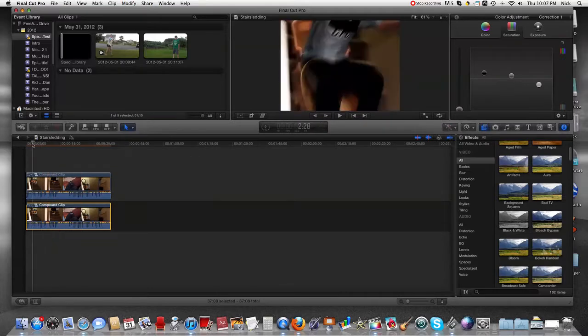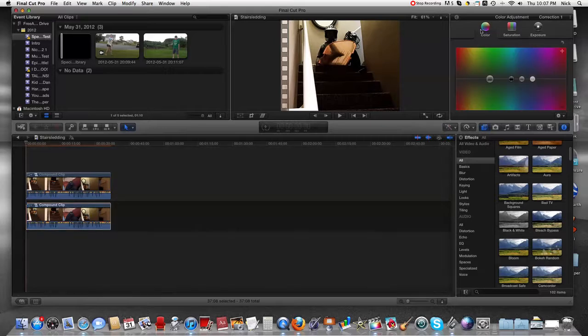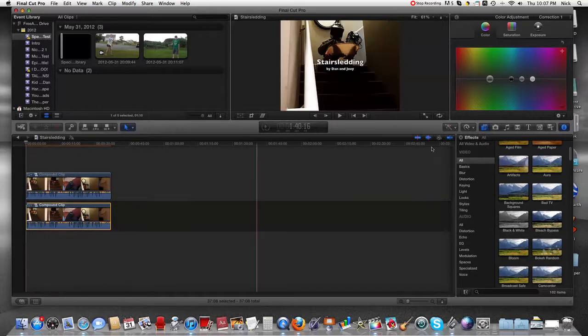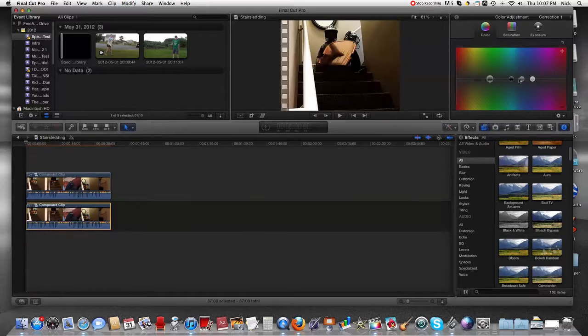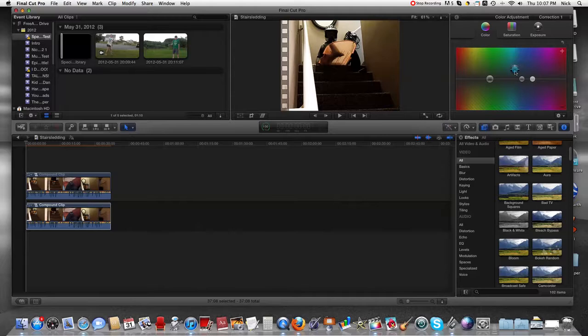So we're going to go to color and see what we're going to do here. To make it more cinematic, we're going to take this little black dot right in color and bring it more to the blue side.